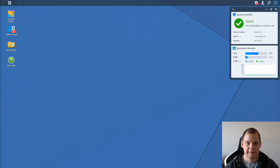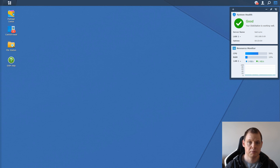Hello and welcome back to my video about technology. In this video I will show how you can install the Office software.